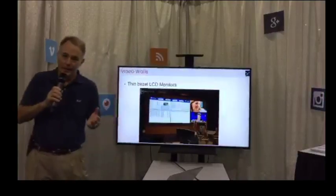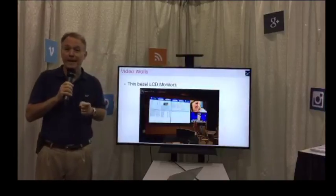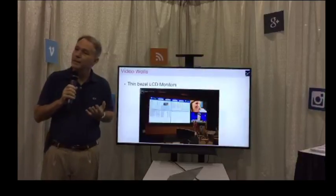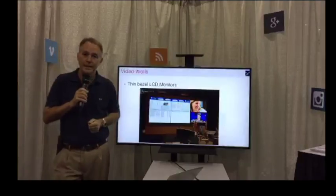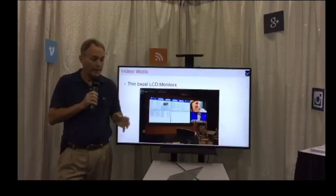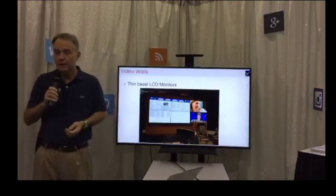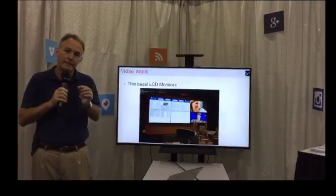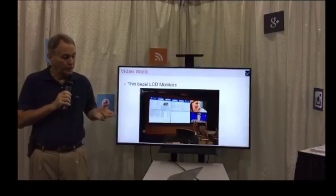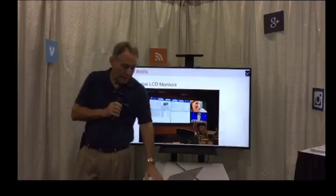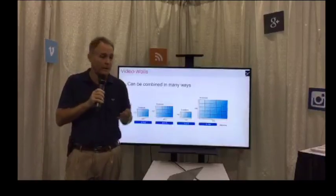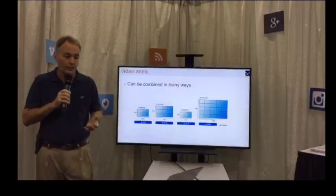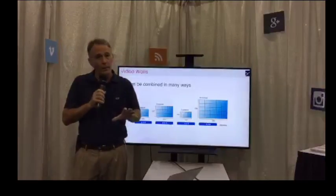Everybody loves video walls and everybody thinks they need a video wall. In Director Fugate's keynote yesterday, he talked about that. When you're thinking about a video wall in your EOC, you want to stop and think about what you're going to put on it. There are two technologies to consider. One is thin bezel LED displays — monitors formed together. You can see an example here, a 2x3 video wall configuration. The bezels are getting thinner and thinner, so you can really not see them. You can make different combinations: a 2x2 with four 55- or 60-inch monitors stitched together, a 3x3, a 1x3, or even a 5x5, which is 25 monitors.